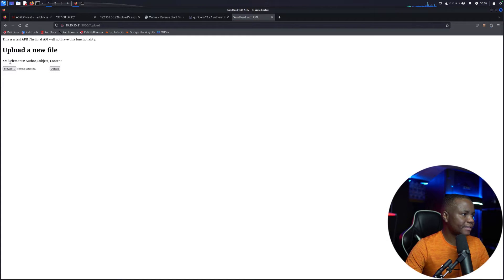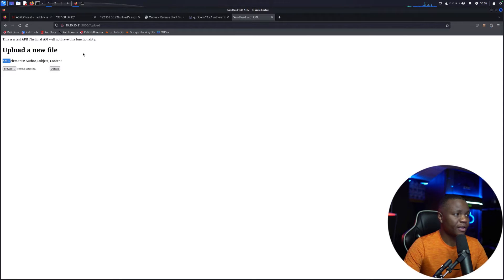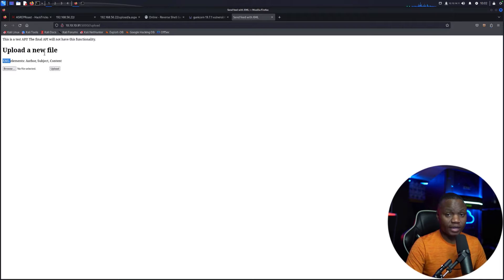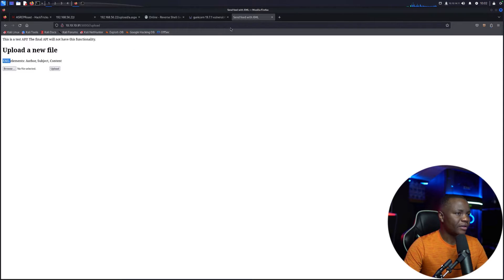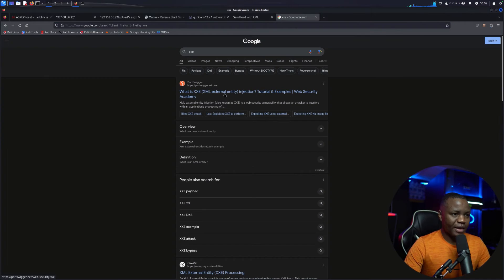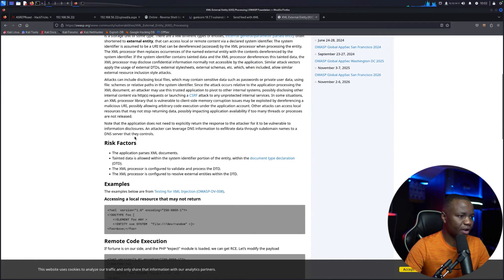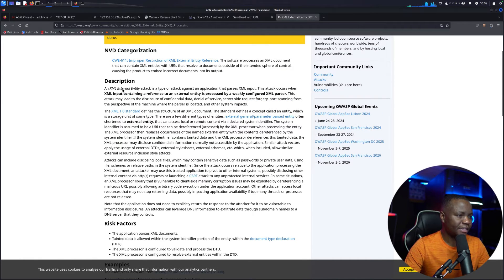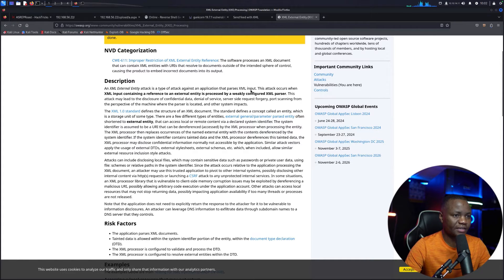An XML upload page — this is a very classic Hack The Box thing. XML can be abused if an application is parsing XML files, and you can send input that divulges information. We are looking at an attack called XML External Entity injection, or XXE. According to OWASP, an XXE attack is a type of attack against an application that parses XML. This looks like we're going in the right direction.